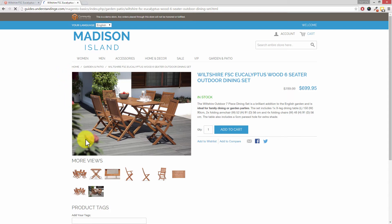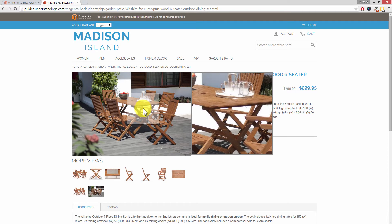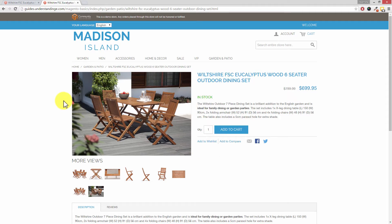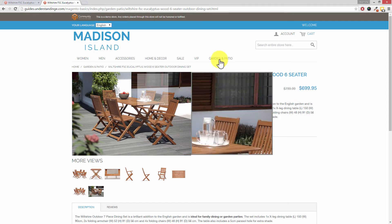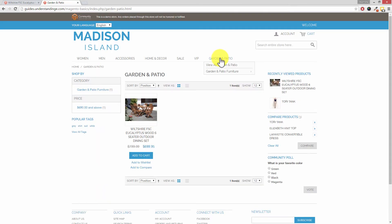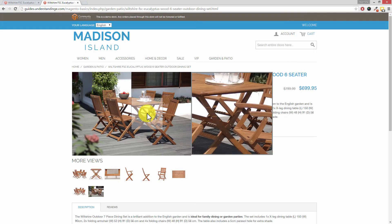Can you now see that we've got the additional product images which have been added here. There's our lifestyle image which is coming as image number one or the main image. And of course that image has now been set. So if we go into one of the categories where that product has been included in, you'll see that we're using this image instead of the original image which we had before.